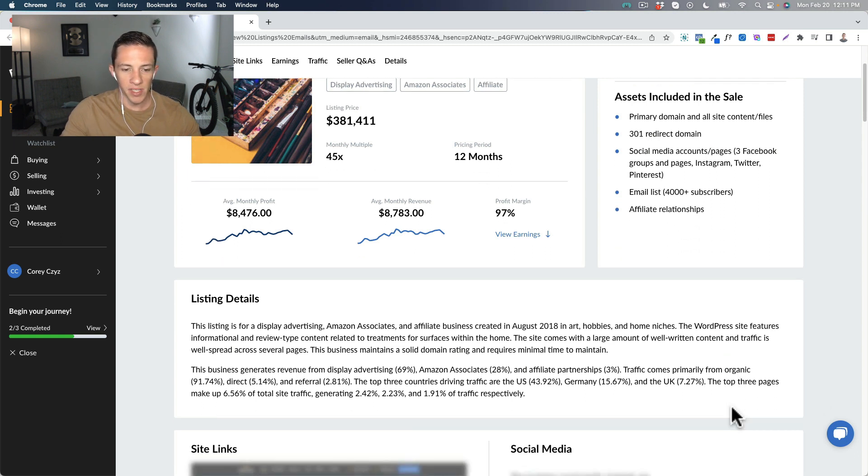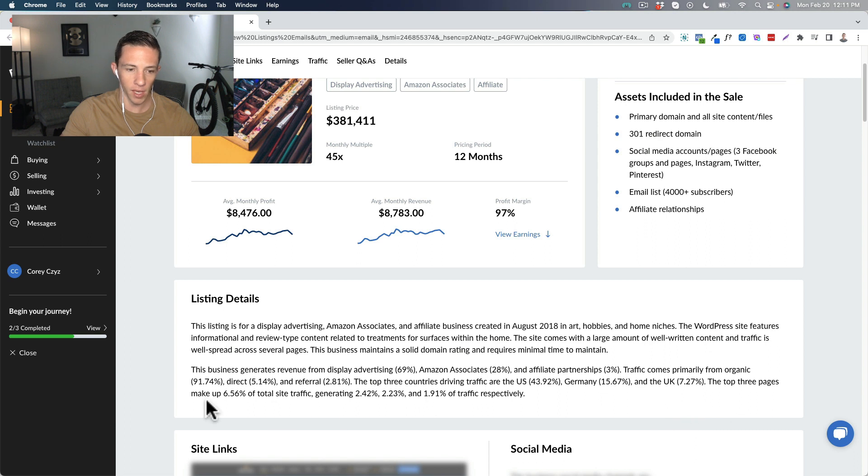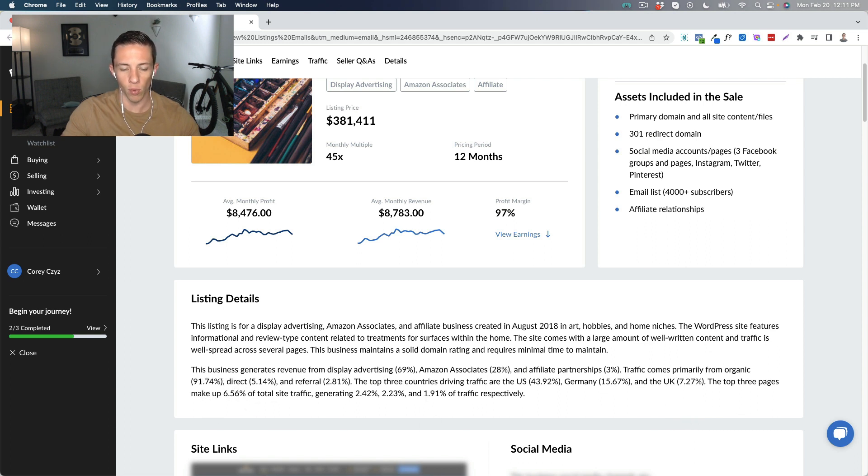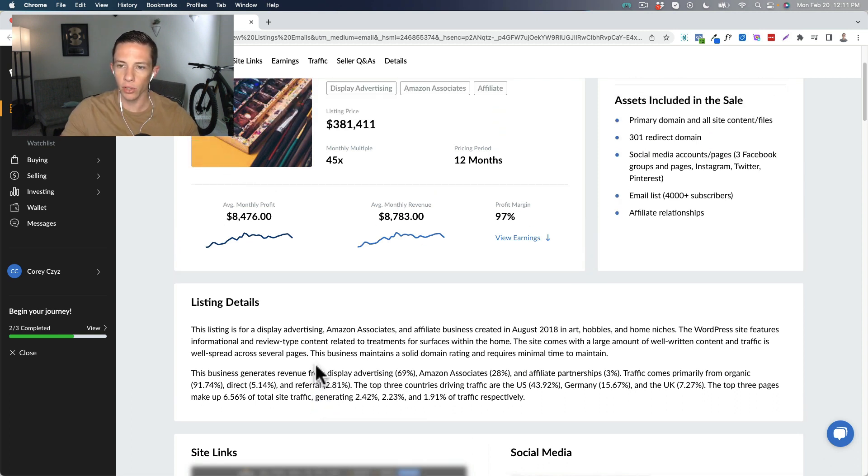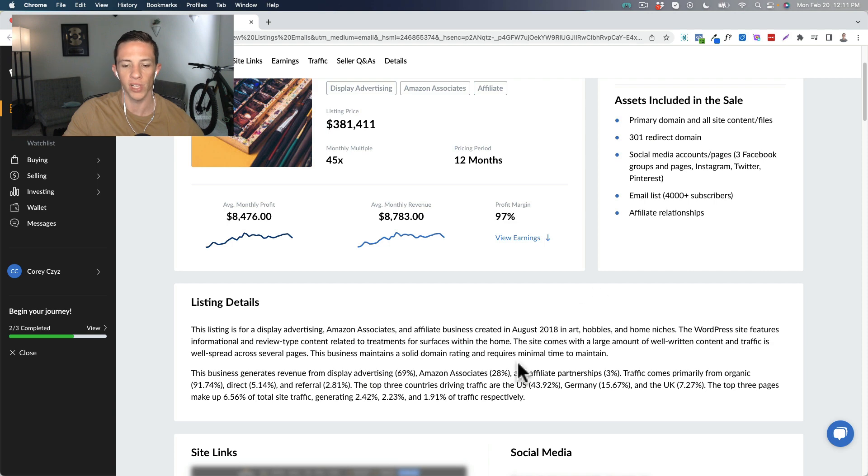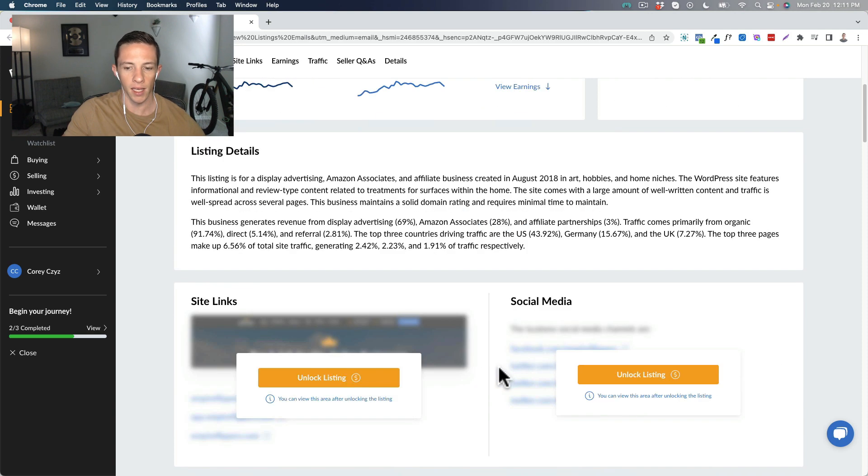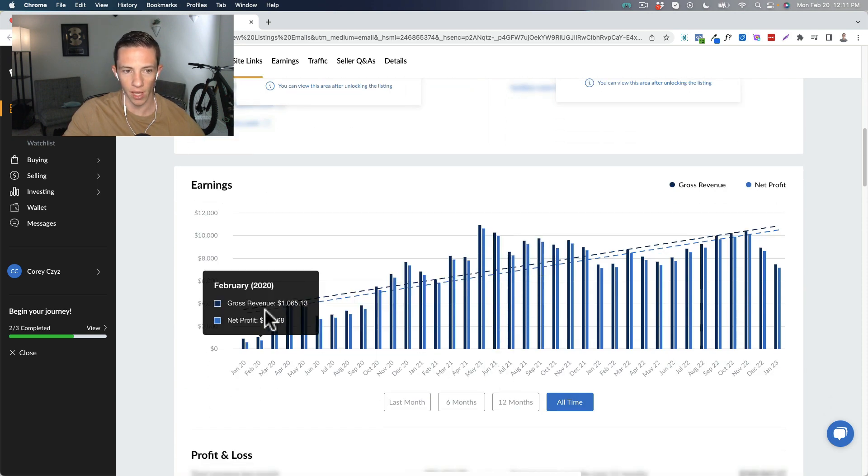The site comes with a large amount of well-written content and traffic spread across several pages. The business generates revenue from display advertising, Amazon associates and affiliate partnerships. The traffic comes primarily from organic 91.74%, direct 5.14%, referral 2.81%. So basically all organic Google, and it comes from a couple different countries. Included in the sale, you get social media accounts, email list with 4,000 subscribers.